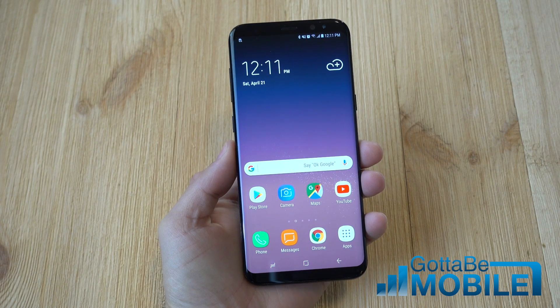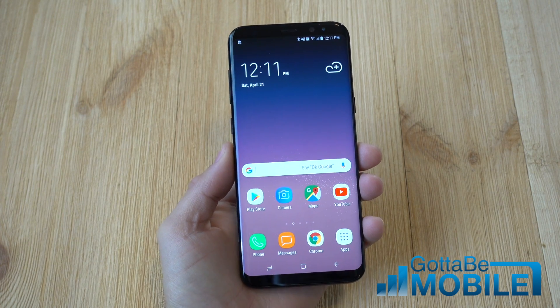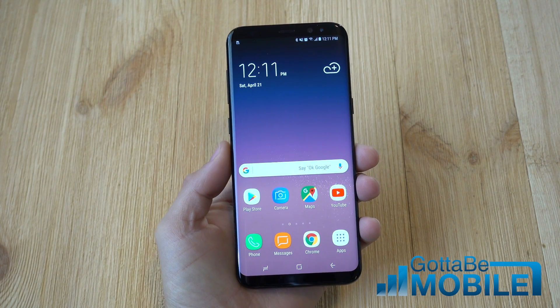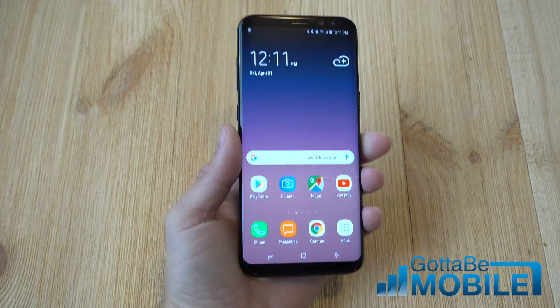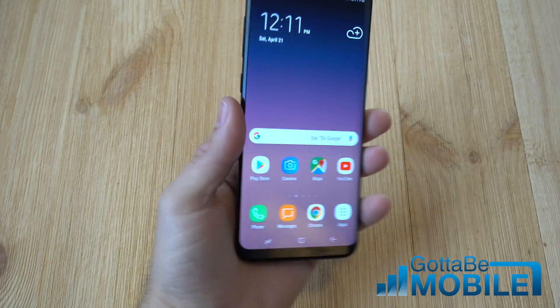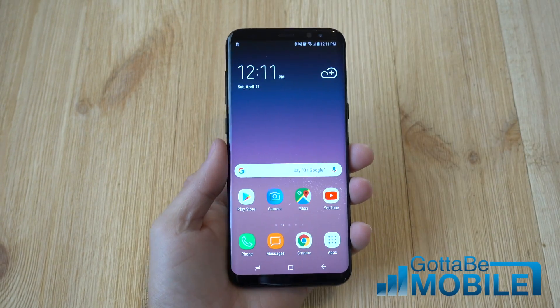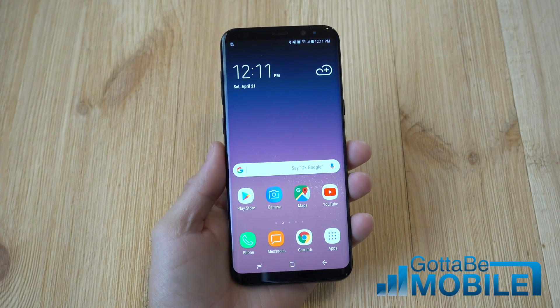Hey, what's up there guys? Corey here with Gotta Be Mobile and the Galaxy S8. Today we're going to show you how to clear the cache on Samsung's phone. A lot of Galaxy S8 users ask this question.